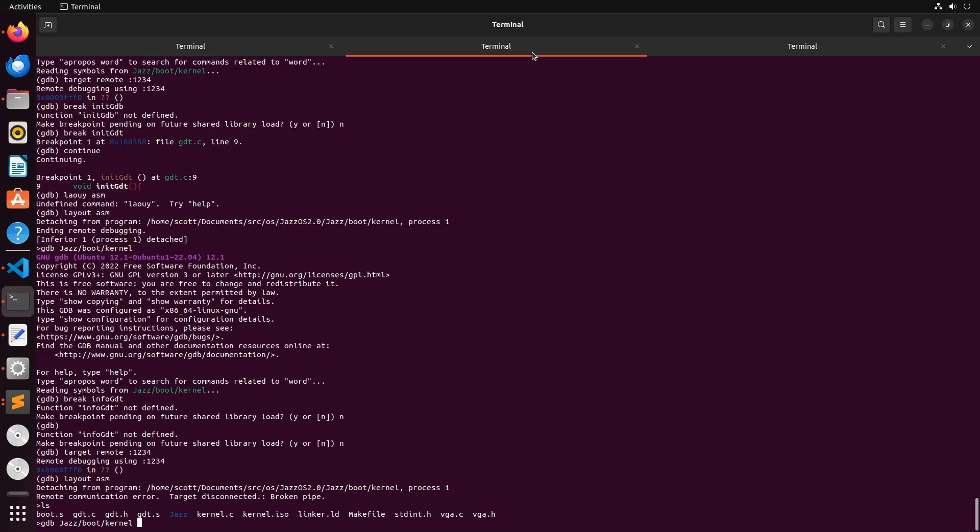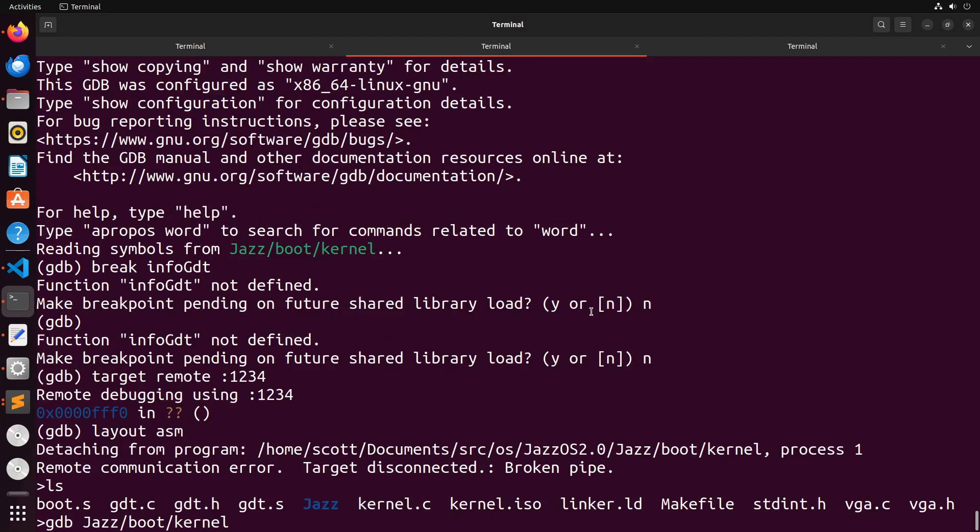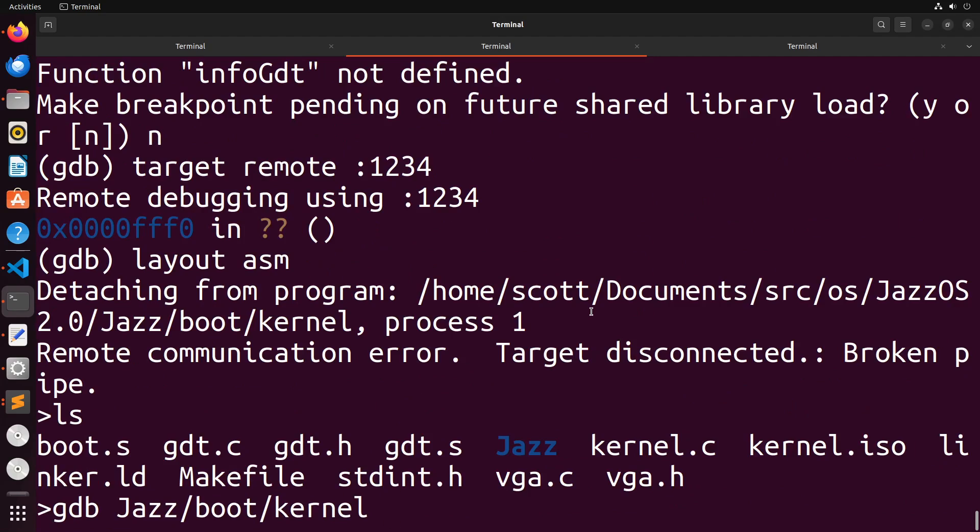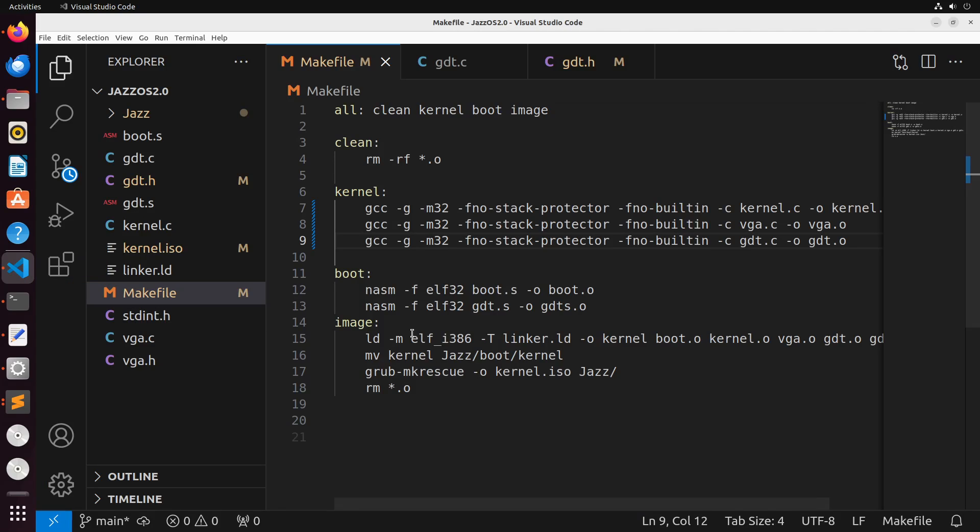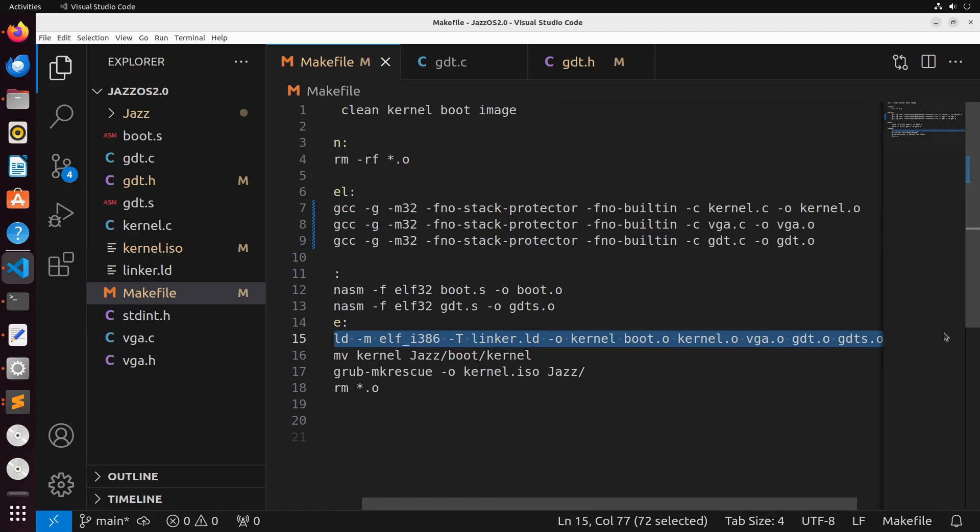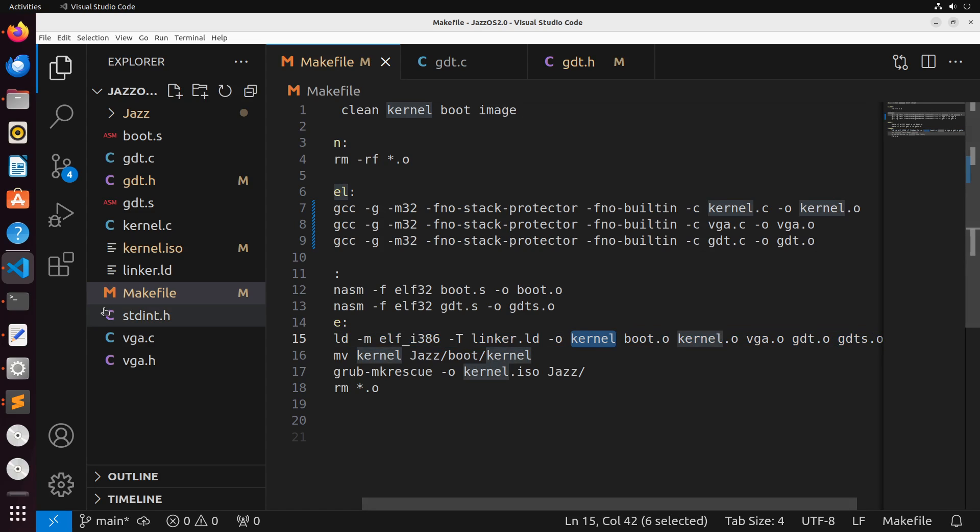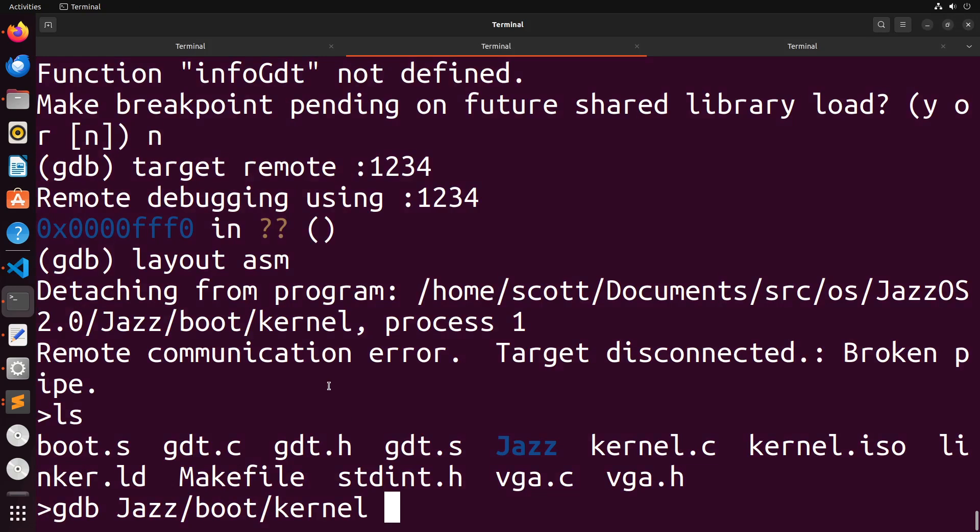So to connect a debugger, I'll just come over to my other screen here. I'm going to run the following command gdb. I'm going to point to the kernel binary file, which is located in jazz boot kernel. This is the file that results from the linker, this LD command. We want this particular file here, that's what we're looking for. So mine is located at jazz slash boot slash kernel.